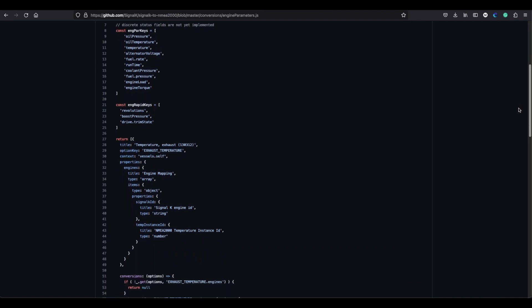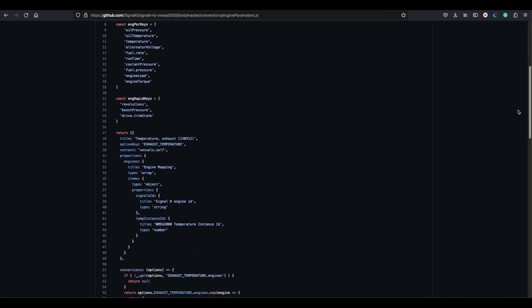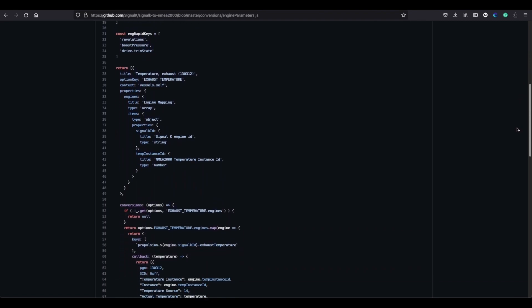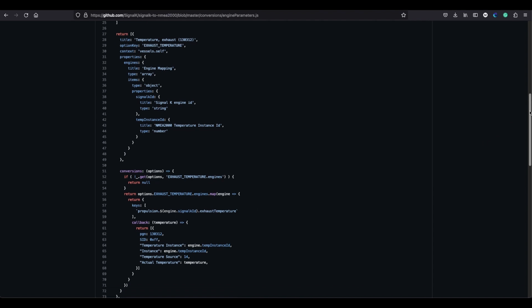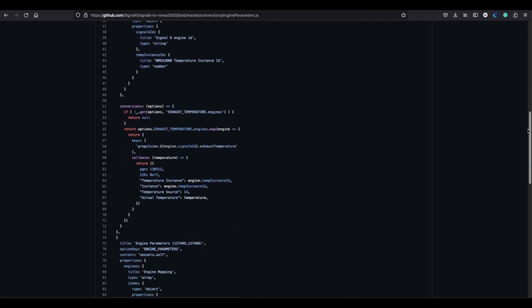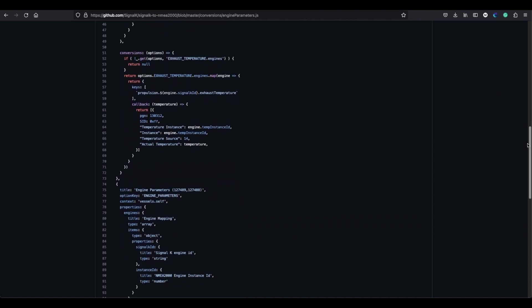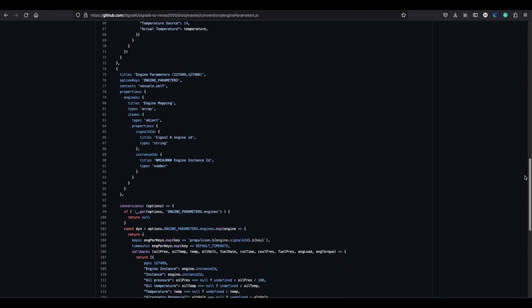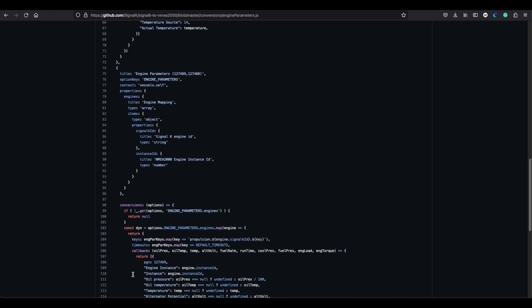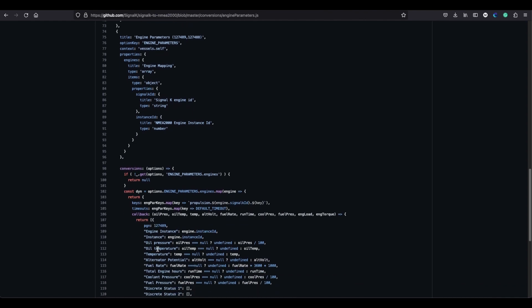I can't actually display that information just yet, but it picks it up in the same way so it's looking for propulsion, that field and then whatever the actual key is, so exhaust temperature. So the code at the bottom here is working in exactly the same way, it's looking for propulsion and then that Signal K ID and then the key, and here are the keys that it's going to pull in.